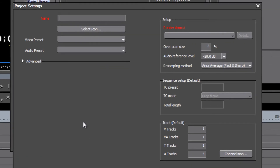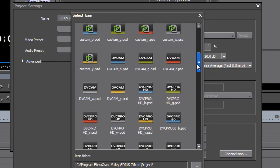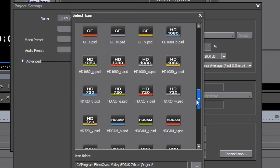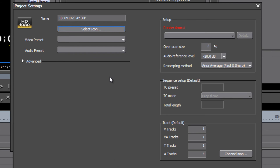Now let's create a new preset. Give it a name: 1080 by 1920 at 30p. Most of my footage comes from a DSLR camera and most projects are destined for NTSC, so that's what we'll work with. You can select an icon to help you visually identify it at first glance — scroll through the options and choose any one; it doesn't affect the settings, it's just a visual cue to help you quickly select a frequently used preset.